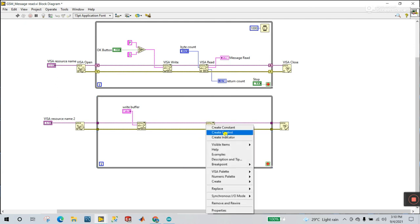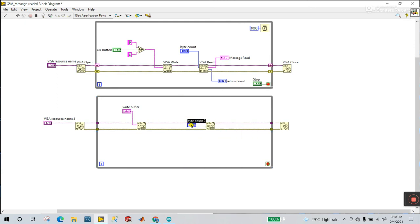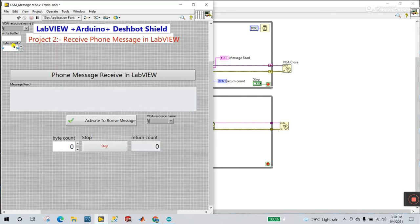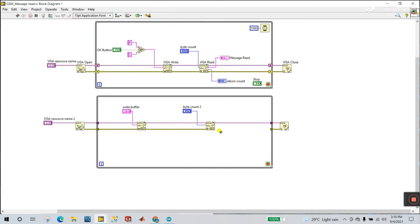For the read buffer, right-click and create an indicator — this is your read buffer where you'll read messages from the mobile phone. This is very important. Help of the byte count control, you can easily set the string length or data length. Enter a value like 100 bytes for easy reading.